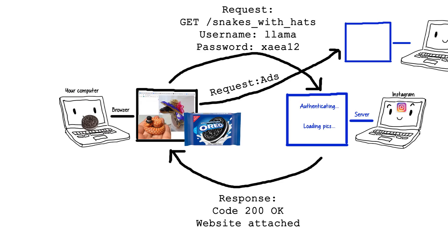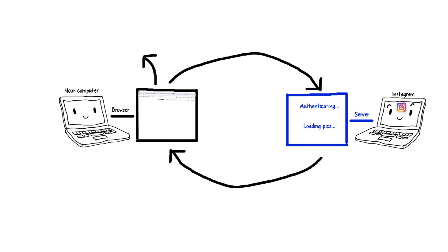But what it absolutely can't do, in theory, is talk to anything else installed in your computer, unless you give it some very clear permission.